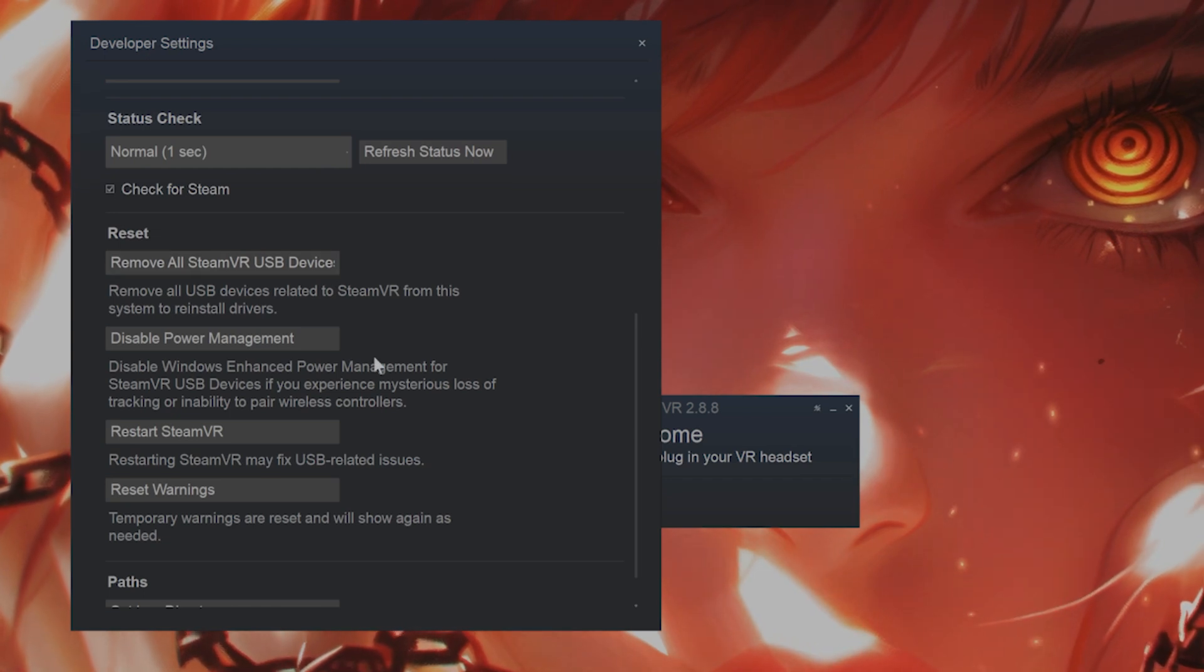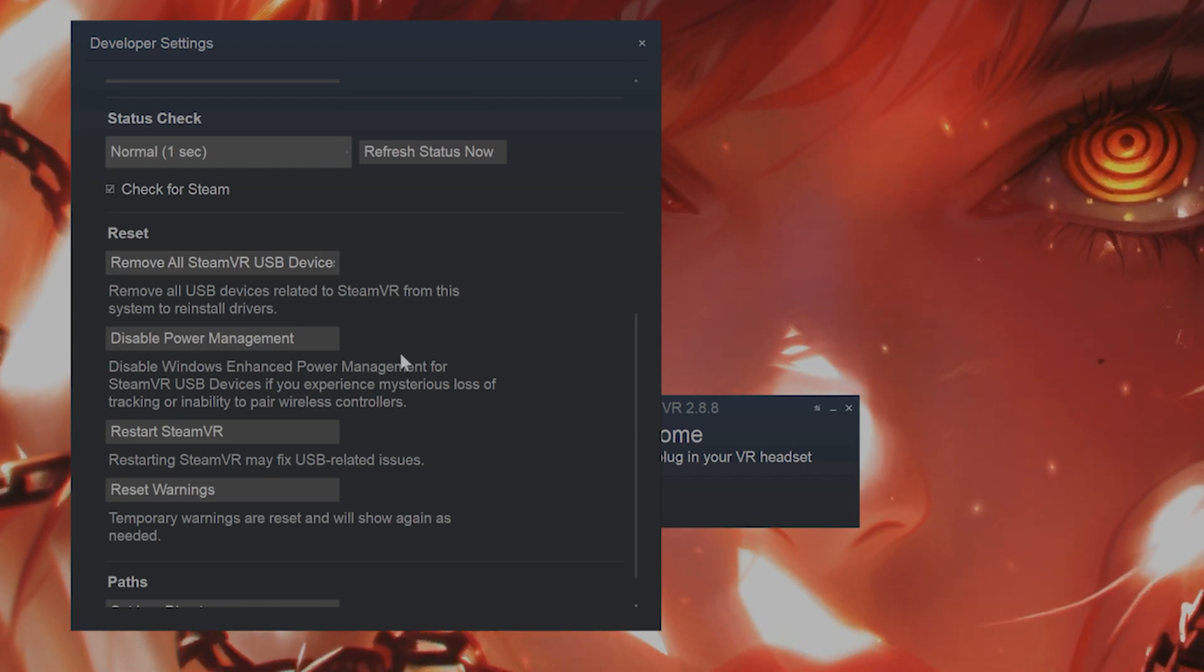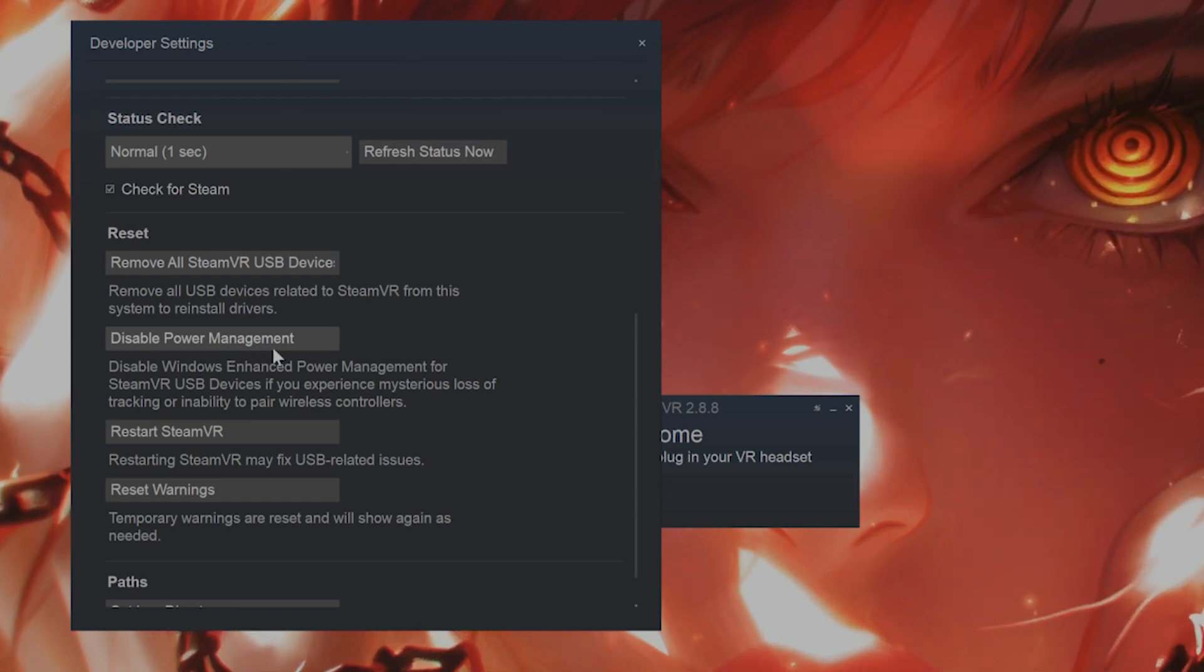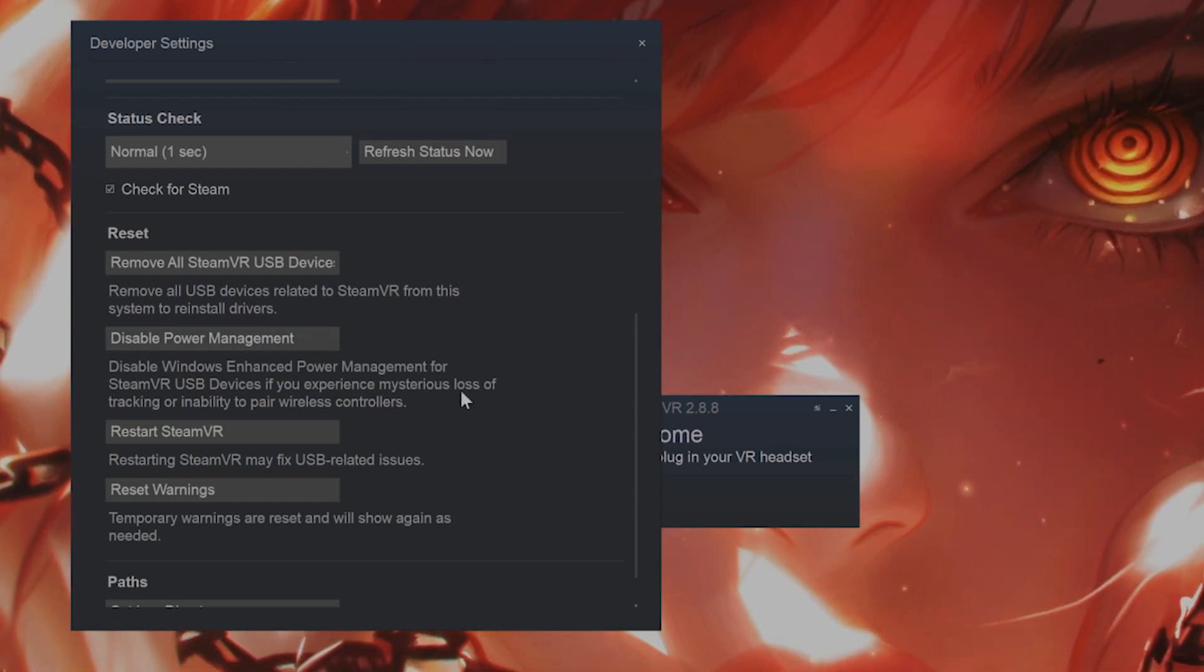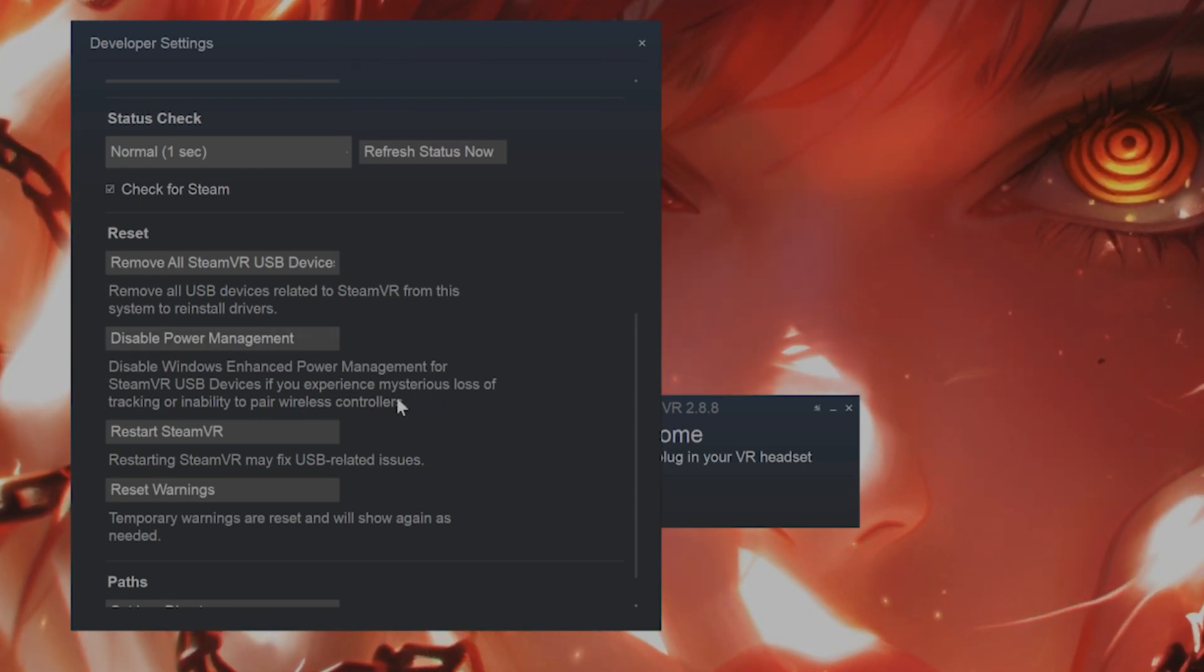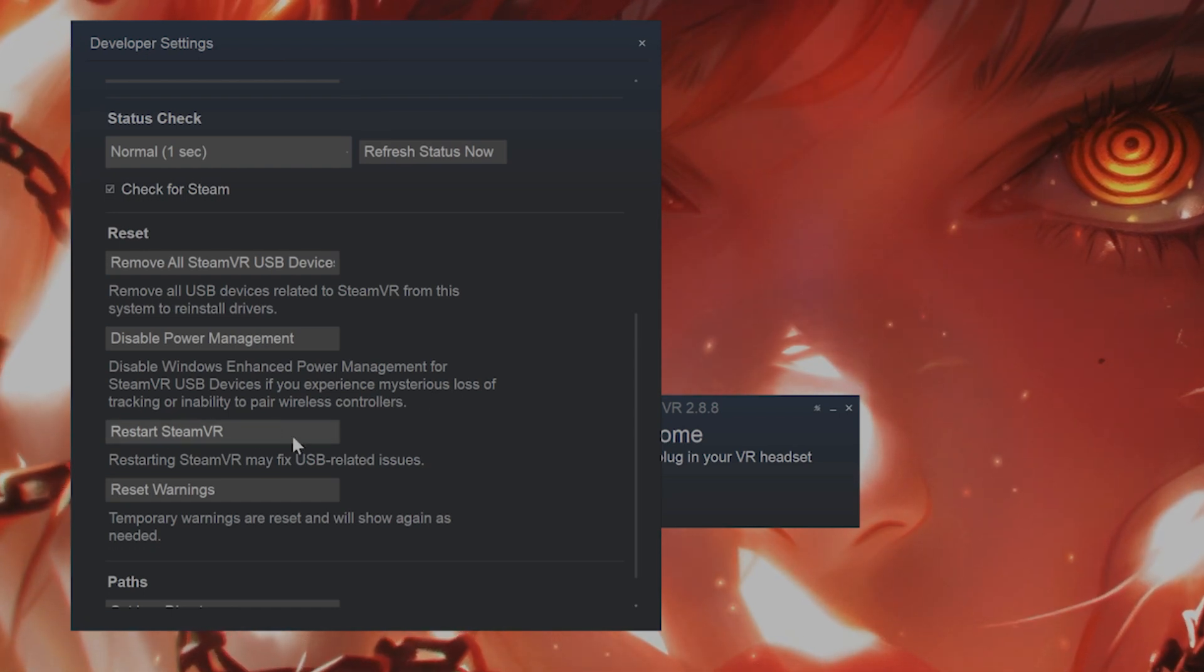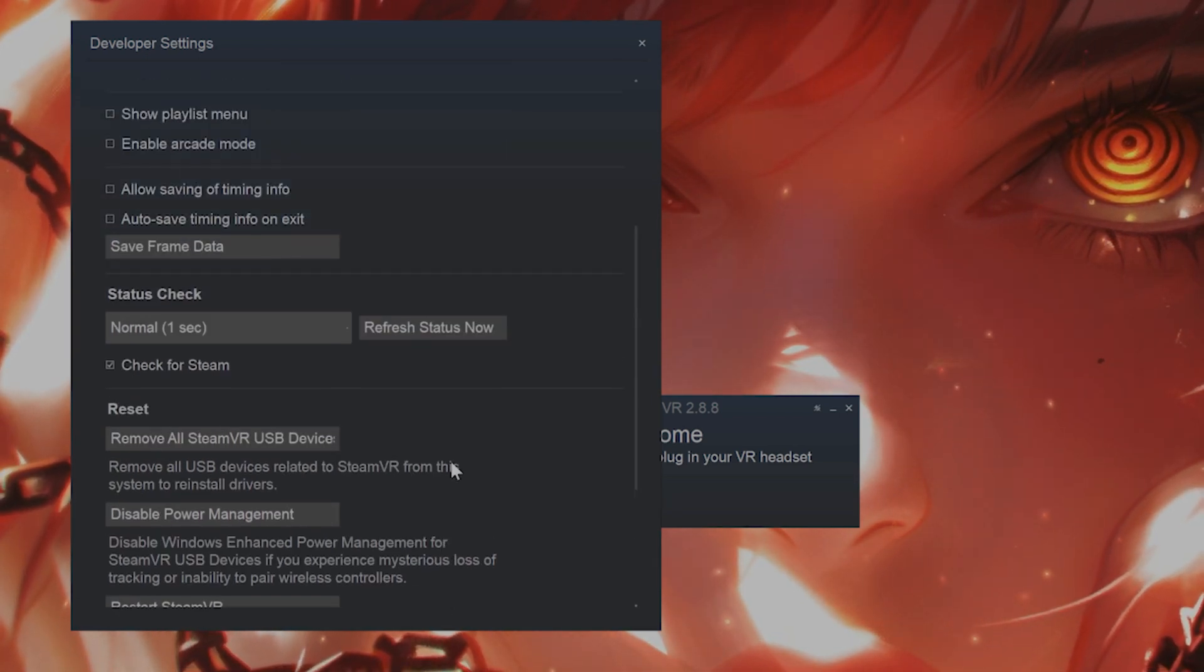If that still hasn't fixed the issue, you might want to disable power management for Windows. That's if you are experiencing a loss of tracking, or you might want to click on restart SteamVR.